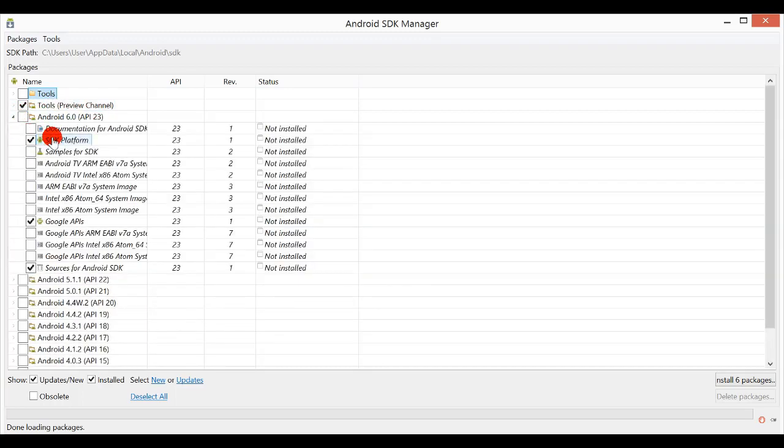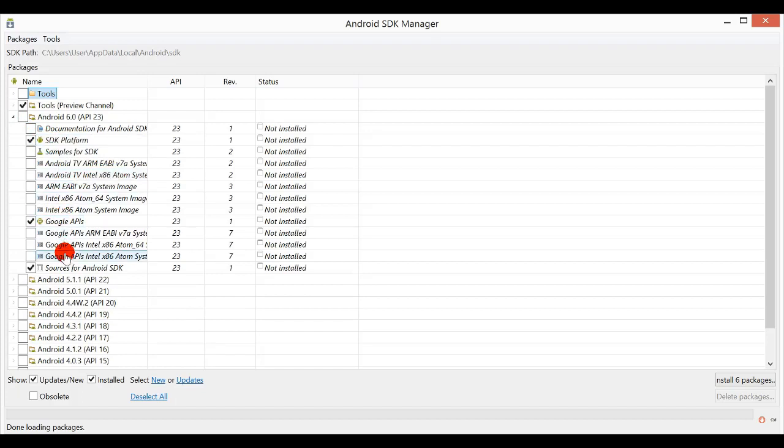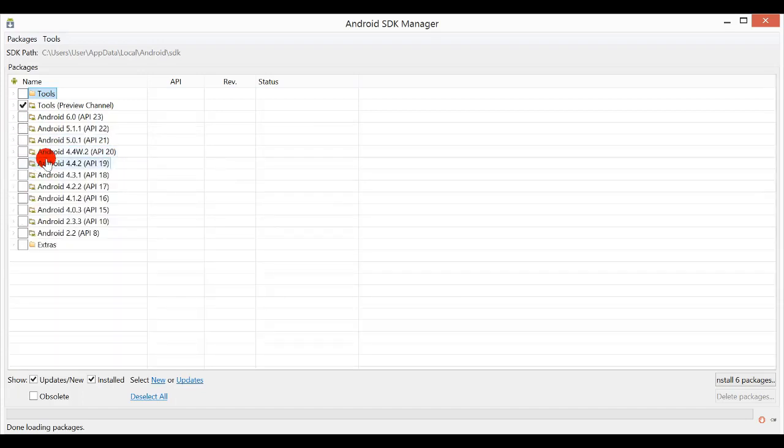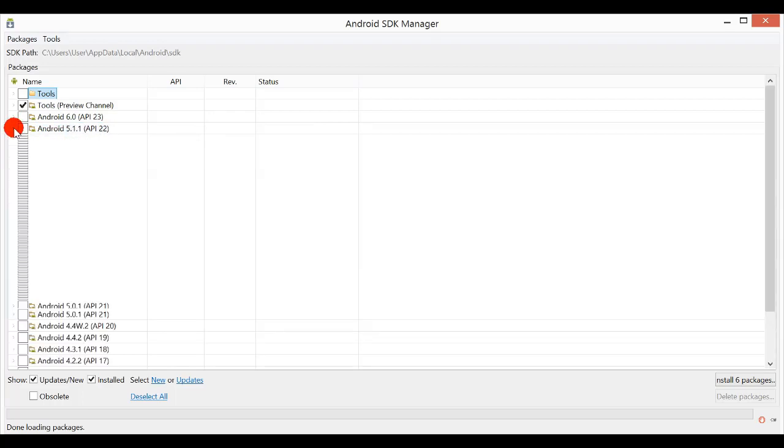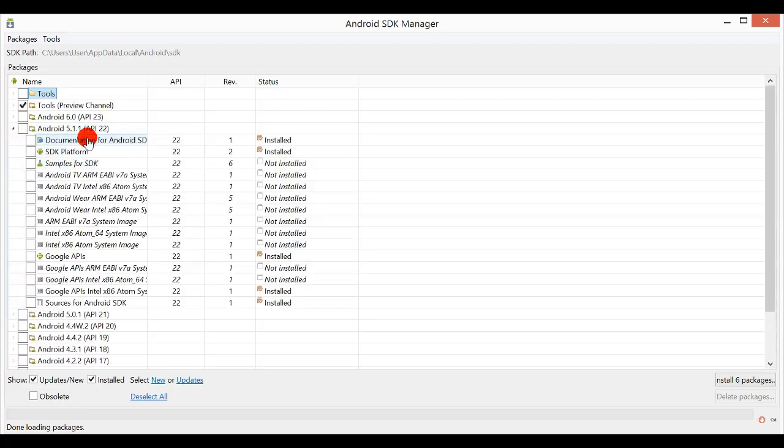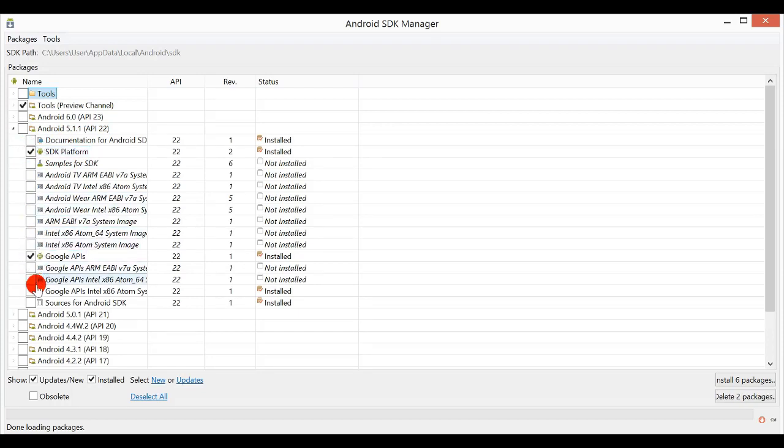You just need to take this one, this one, and this one. So Android 5.1.1 API 22, SDK Platform, Google APIs, and Sources for Android SDK.